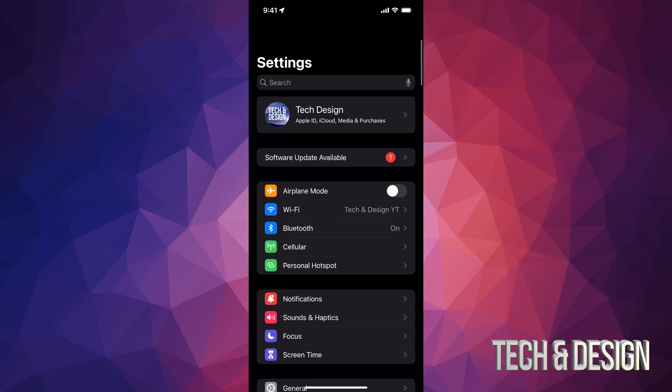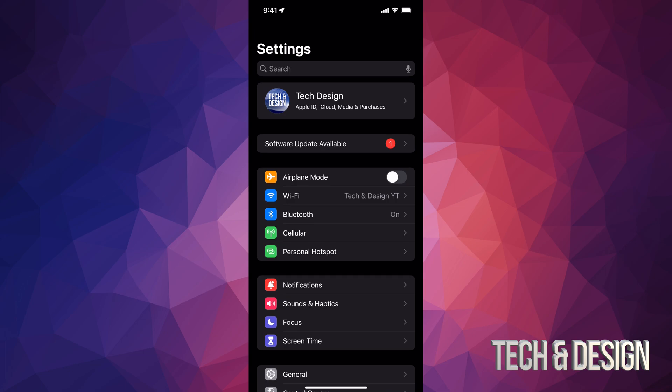But before we do that, I do want to show you how to back this up just in case something goes wrong. Because you do need to back it up before you make any updates, just in case. And nobody wants to lose all their information.